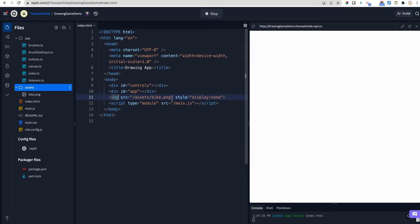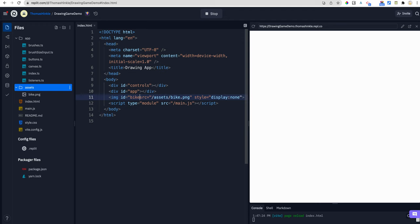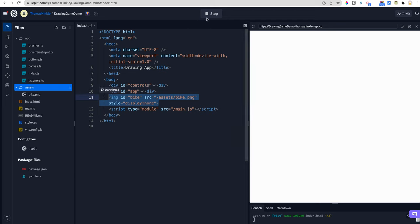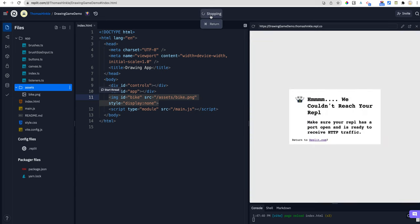And then we would have to give it an ID and grab it in our JavaScript. So I can call it bike. That's reasonable. All right. So that's in our HTML. It's a little annoying because it kept breaking my code. I had to stop and reload and stop and reload. All right, there we go.